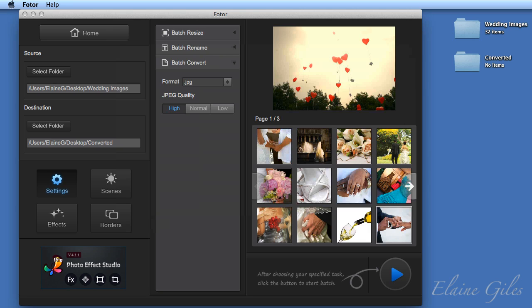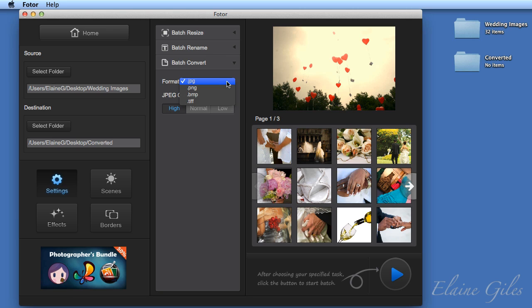So the first thing I'm going to do is to convert all of those images to a different file format. And that's the option that is active by default, so batch convert. You have four options in here. You can save them to JPEG, PNG, bitmap or TIFF. If you specify JPEG, you do get the option to set the quality.